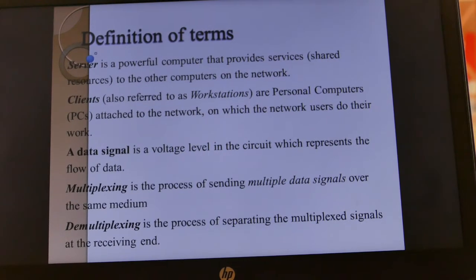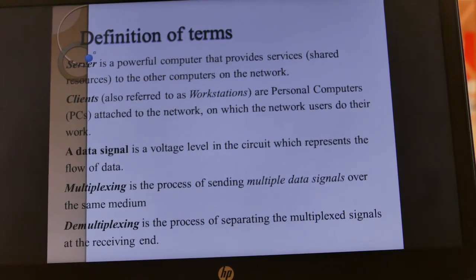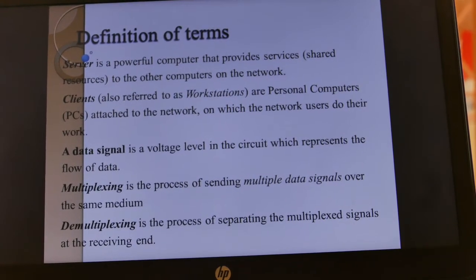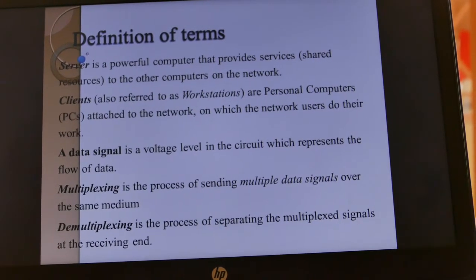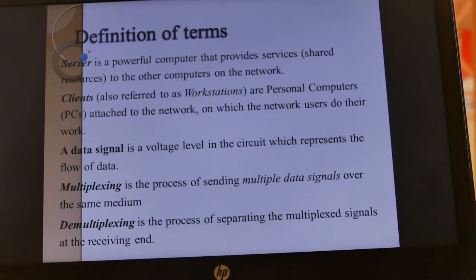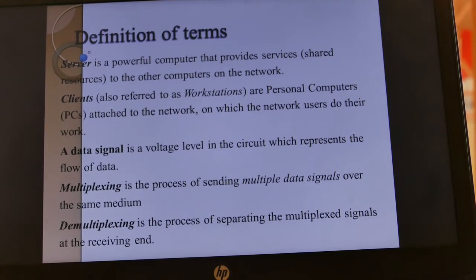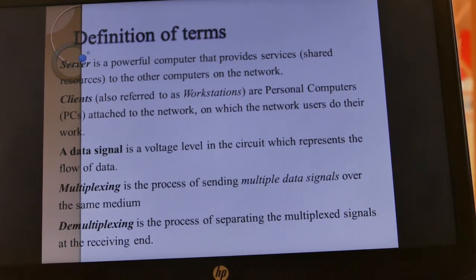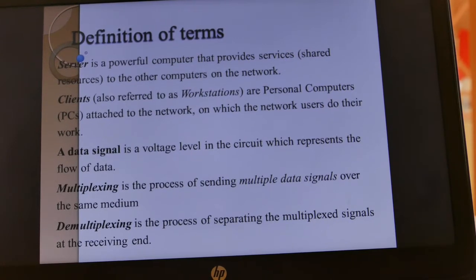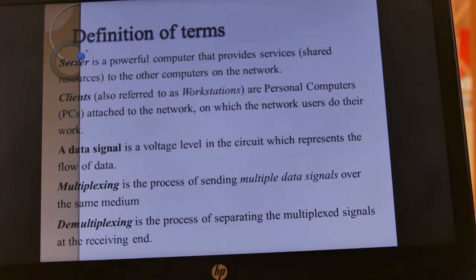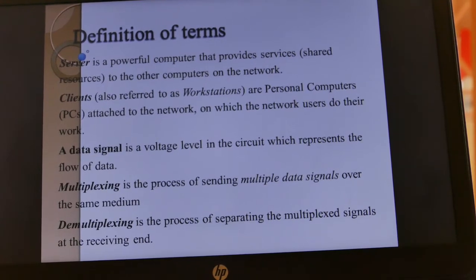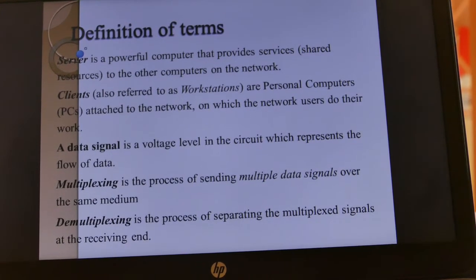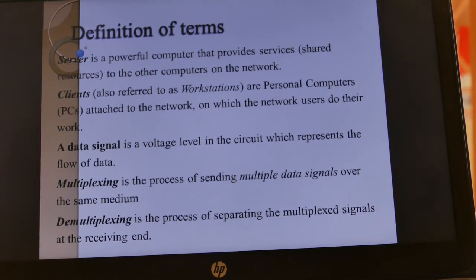We also have a server, which is a powerful computer that provides services to the other computers on the network. These services are the resources that we share — things like files, programs, and so on. We also have clients, which are the personal computers attached to the network used by users to do their work. A data signal is a voltage level in the circuit which represents the flow of data.